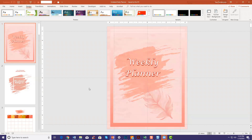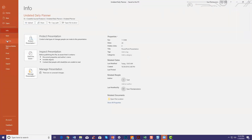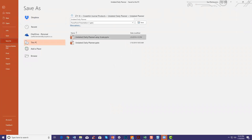Now we want to turn this into an 8 by 10, so go to File > Save As, give it a new name — I usually just put the size in the name — and save it.